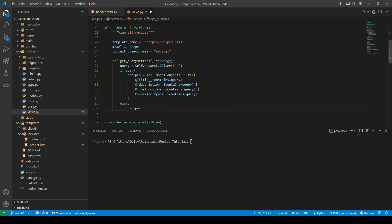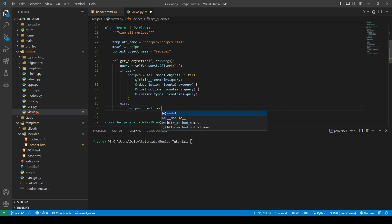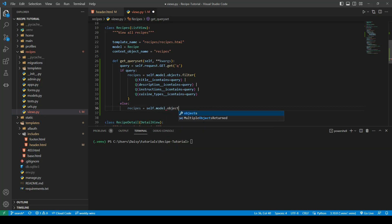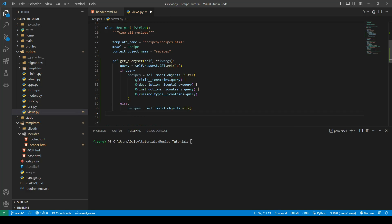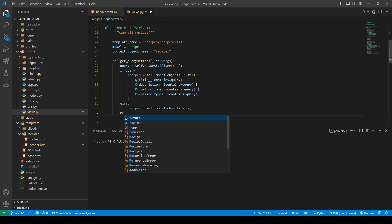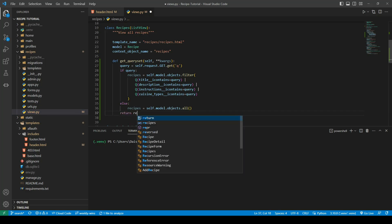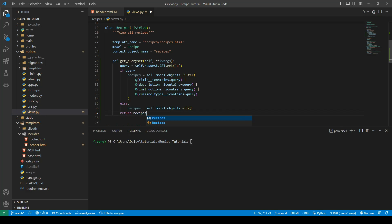And the final step then is just to actually return those recipes. So we'll go ahead and fire up our run server.